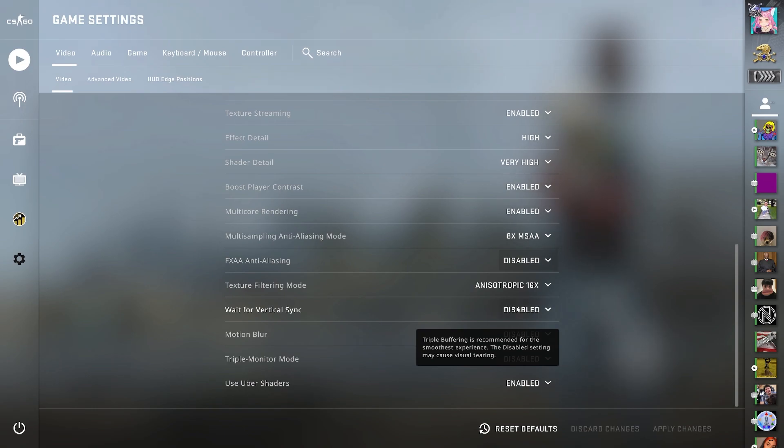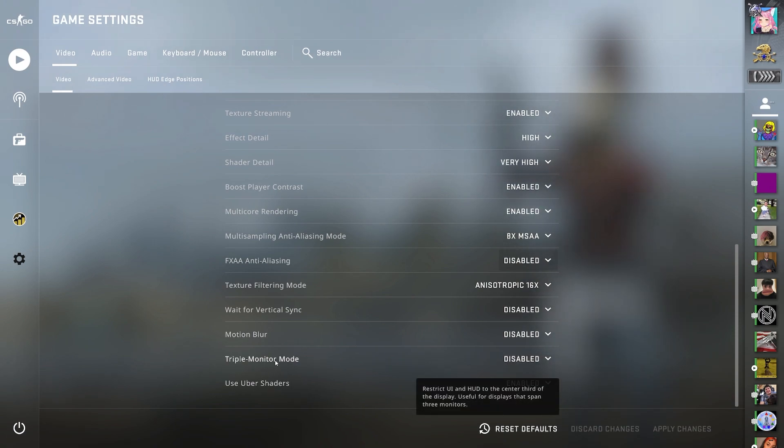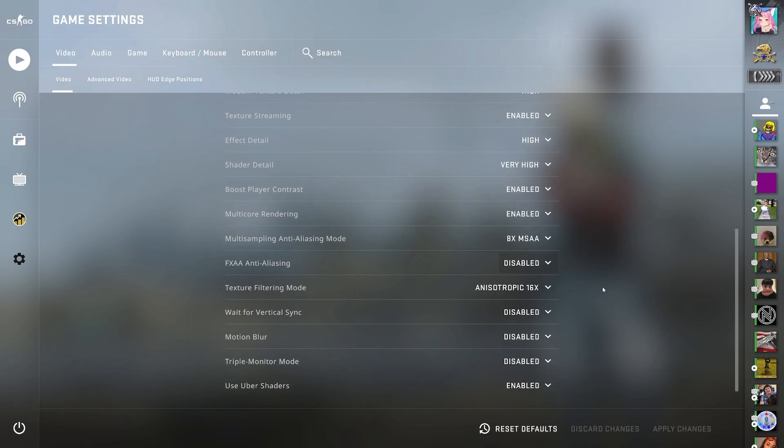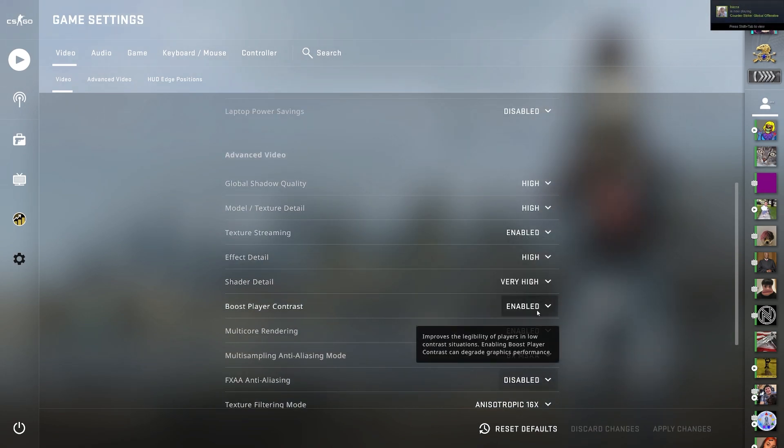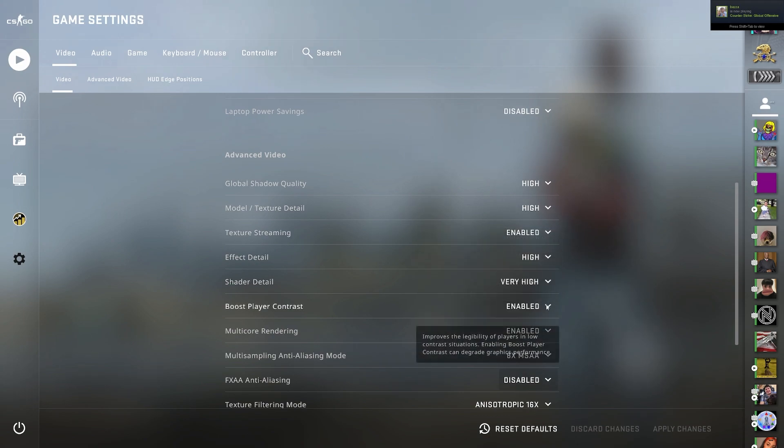Vertical sync, I have disabled. Motion blur disabled, because this one doesn't even work anymore. Triple monitor mode disabled, and uber shaders enabled. Of course, the first few you can mess around with, mattering on how good your computer is, but yeah, these are mostly a personal preference.